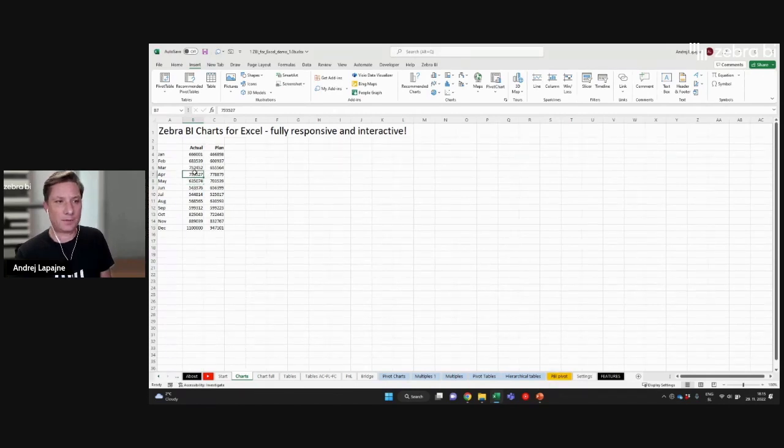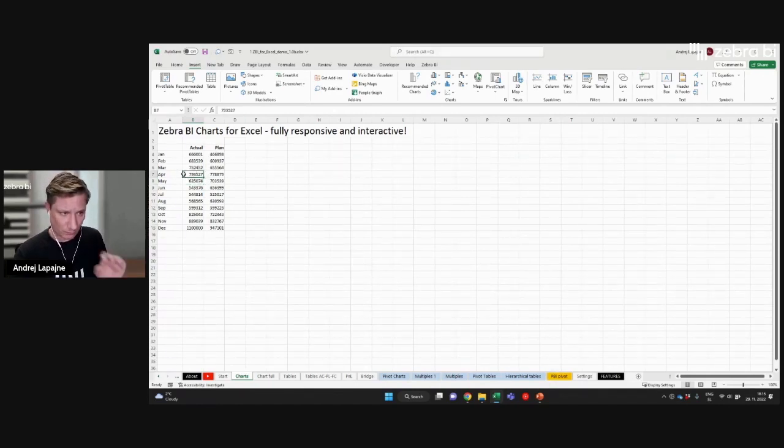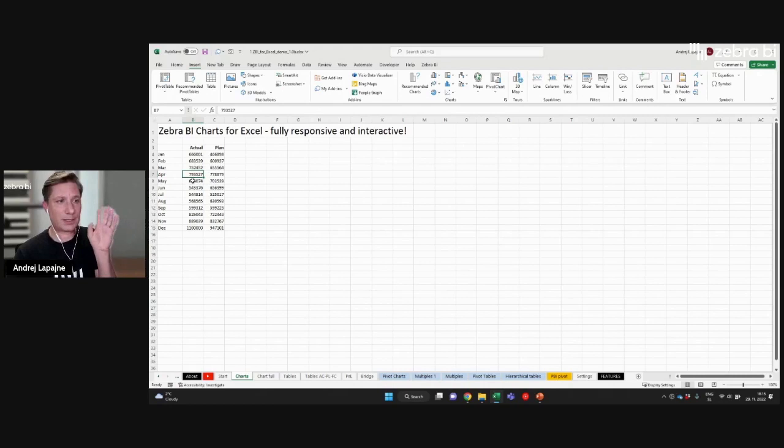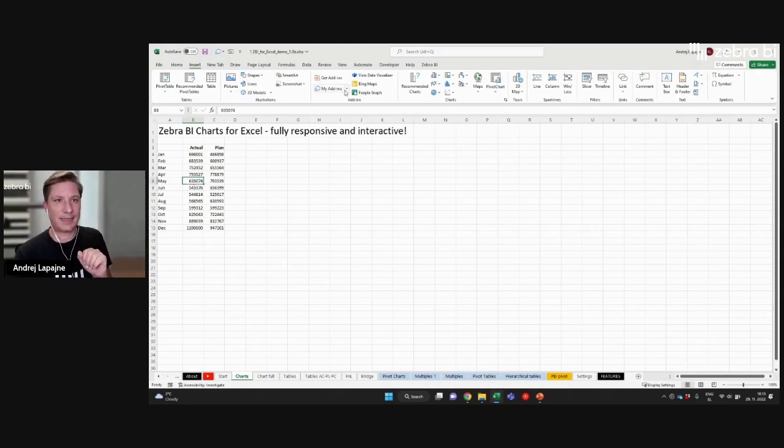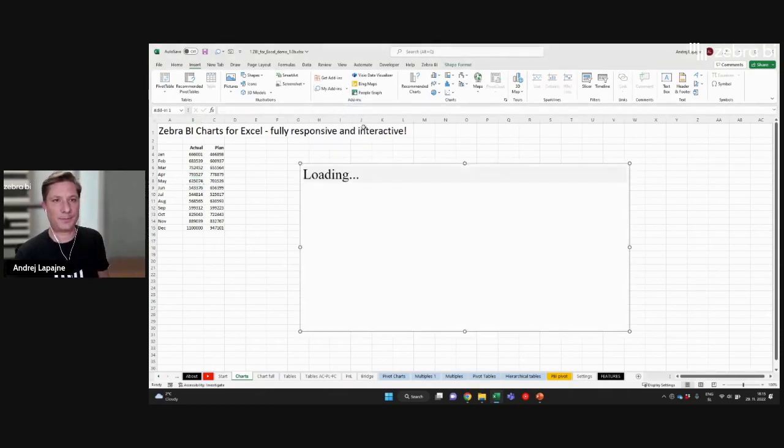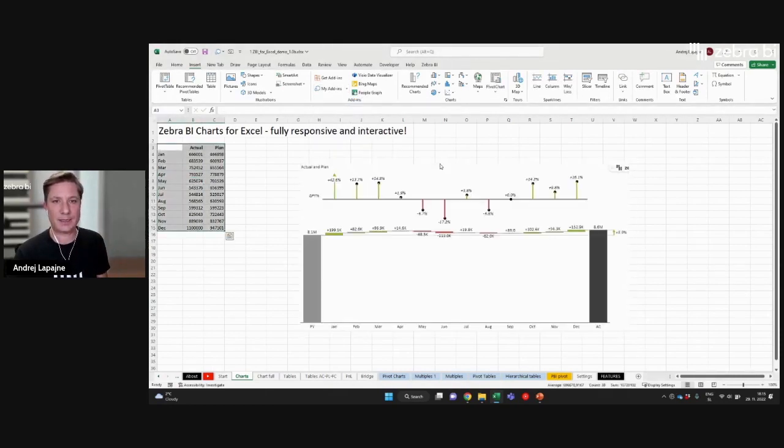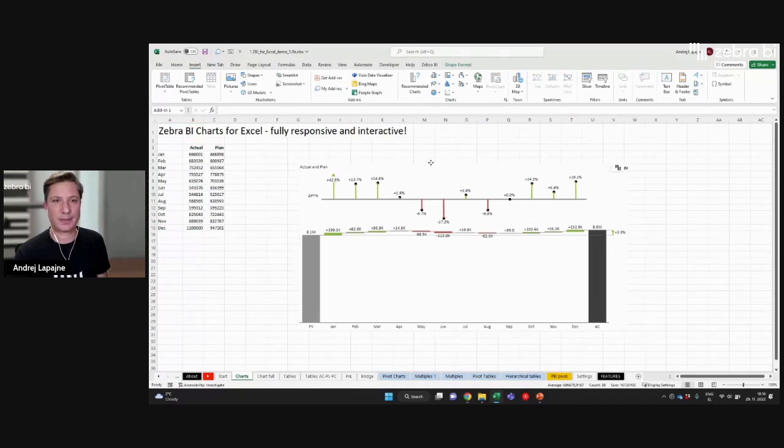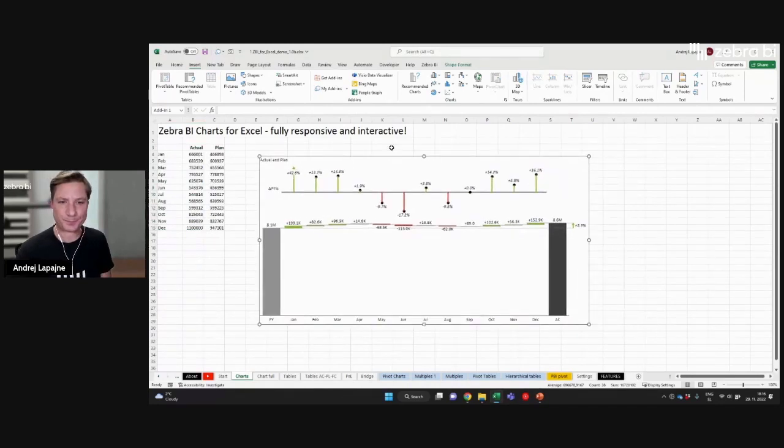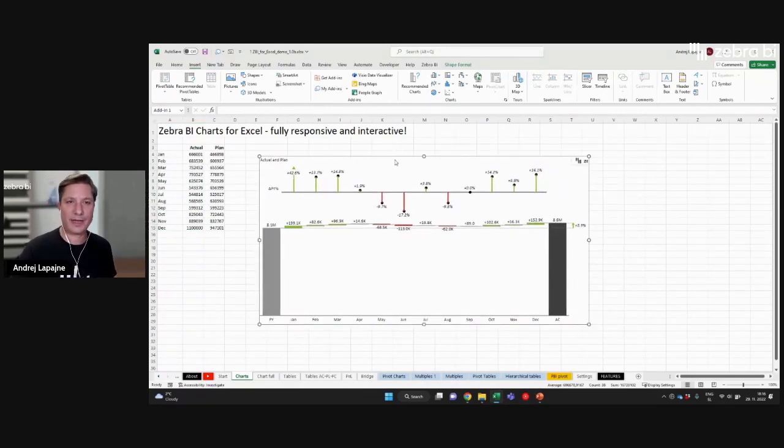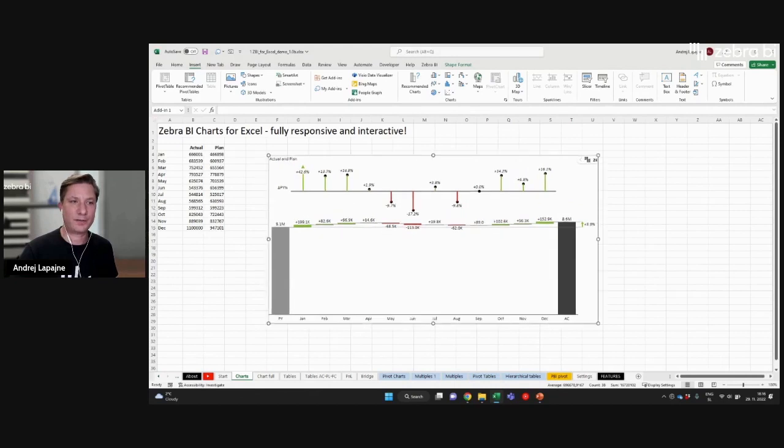And if you simply select this table, you can just click inside and do the same thing here. Insert chart. Now you have created the chart from your existing data.